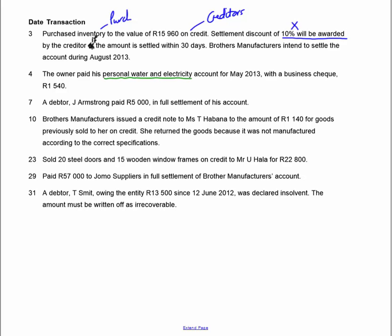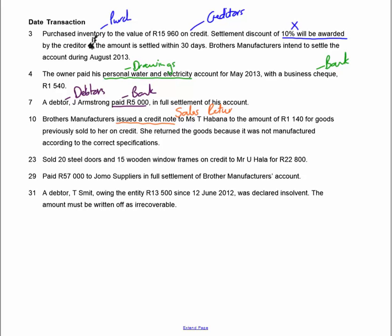Number 3: the owner paid his personal water and electricity account — as soon as it's personal, it is drawings, and there will be no VAT. He's taking a business cheque out of the business's bank account. Number 7: a debtor paid us in full settlement of his account — there's no discount involved, so he only owed five and he's paying five. Then we issued a credit note — a sales return — for goods previously sold on credit. So sales returns is one account and the debtor is the other.